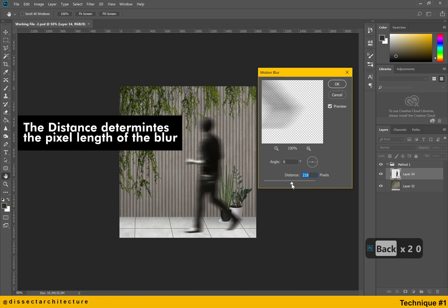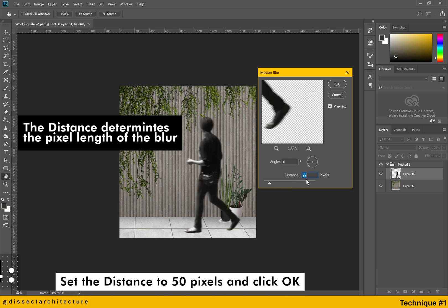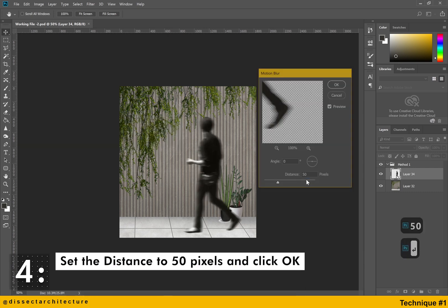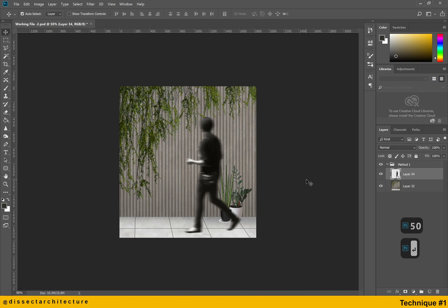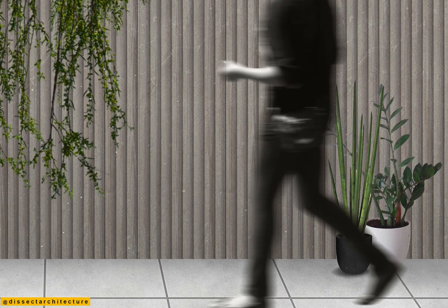The distance setting determines the pixel length of the blur. As you increase its value the image will blur more. Now set the distance value to 50 pixels and click OK to close the motion blur panel. And you are done with technique 1.